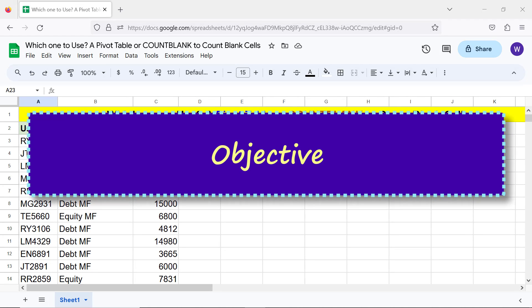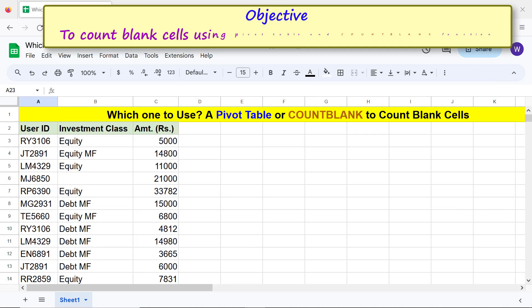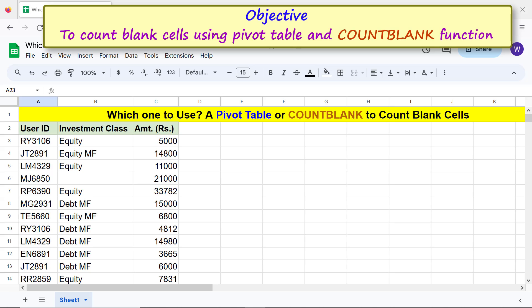Objective: to count blank cells using a pivot table and the COUNTBLANK function.